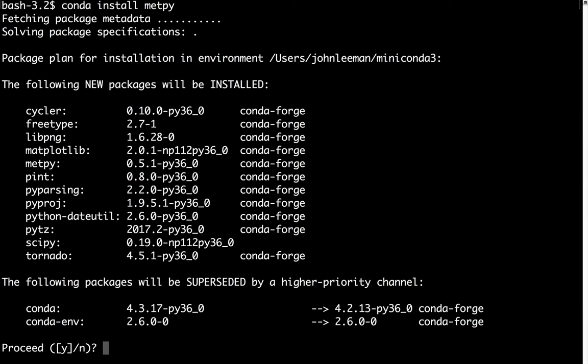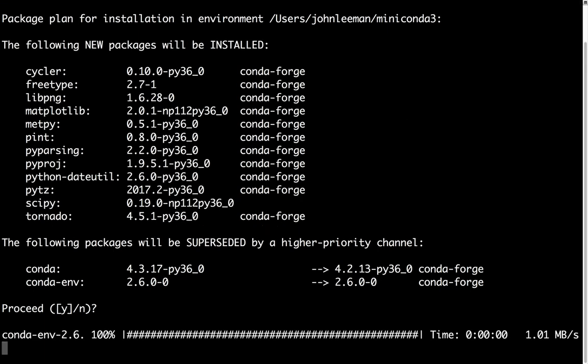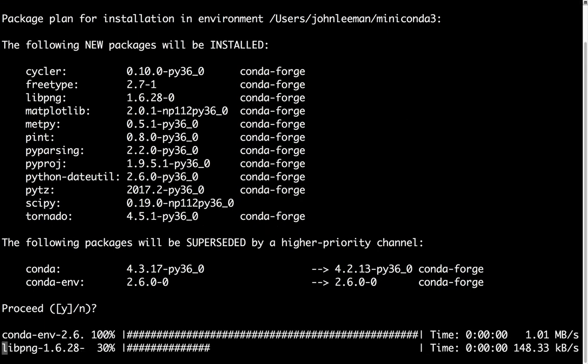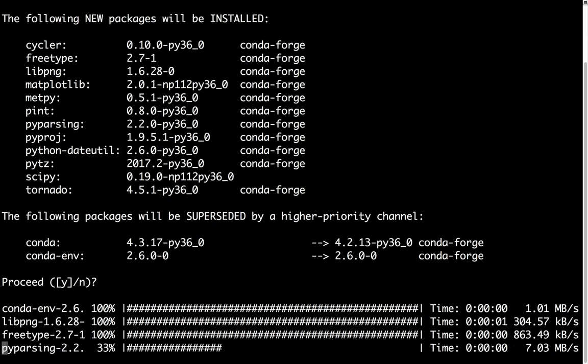And it says that we're going to supersede some packages by a higher priority channel, which is the Conda Forge channel that we just added. So we'll go ahead and agree and let all of these packages download and install.